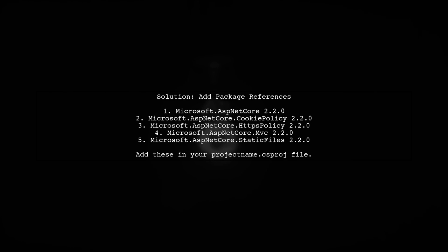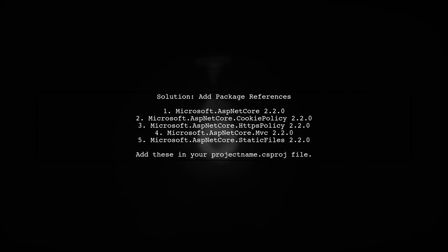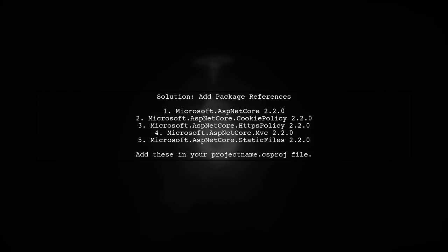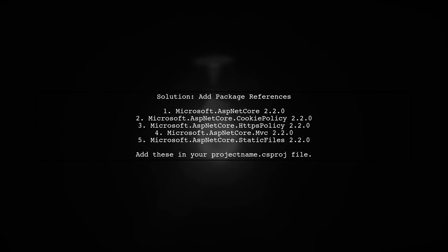To resolve the issue of not finding AddMVC in iServiceCollection, make sure to add the necessary package references to your project.